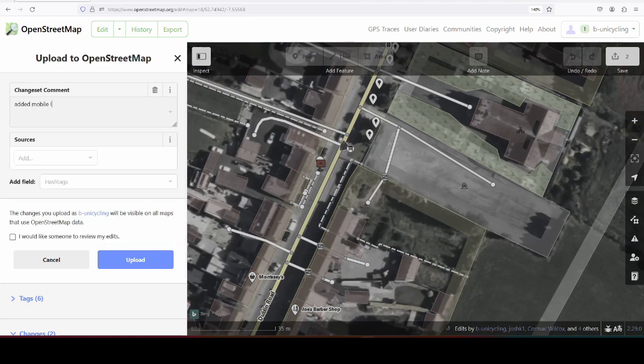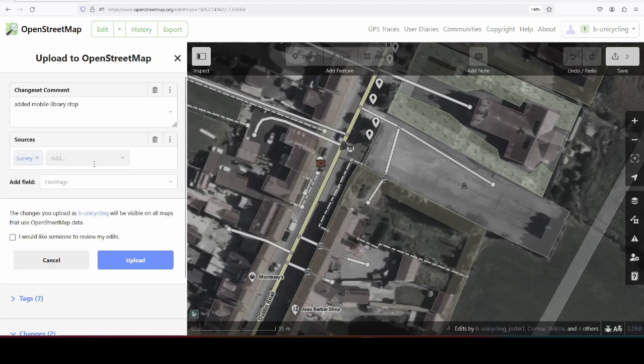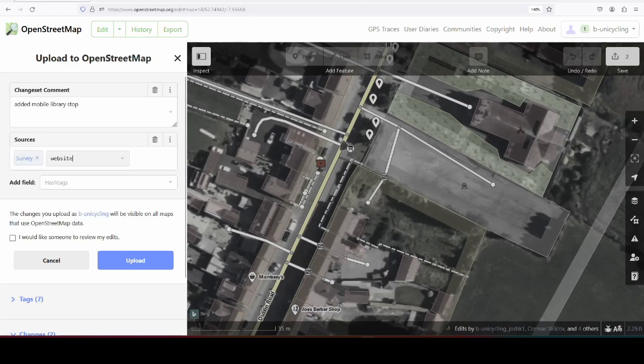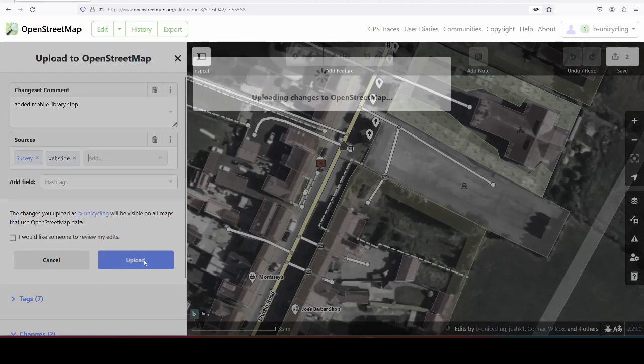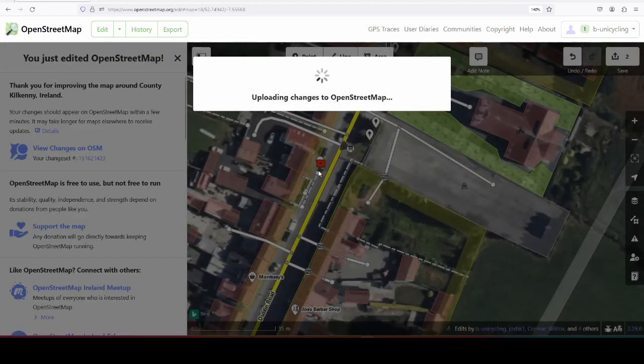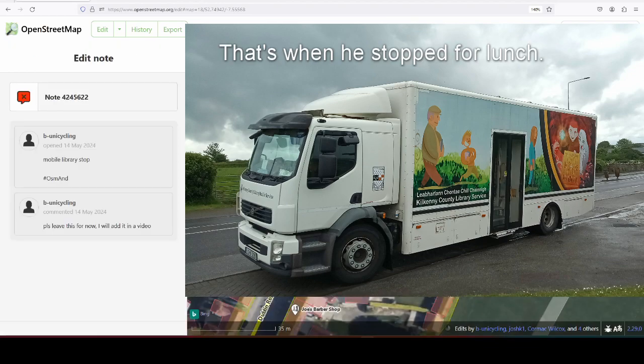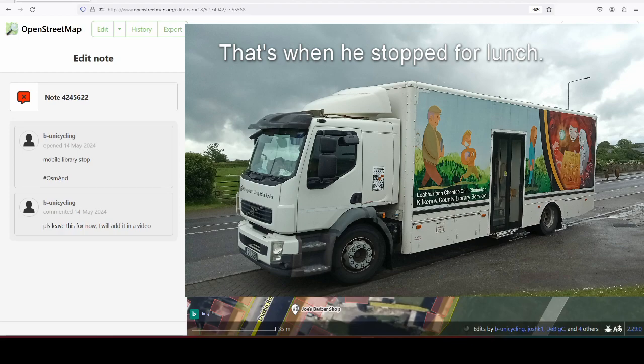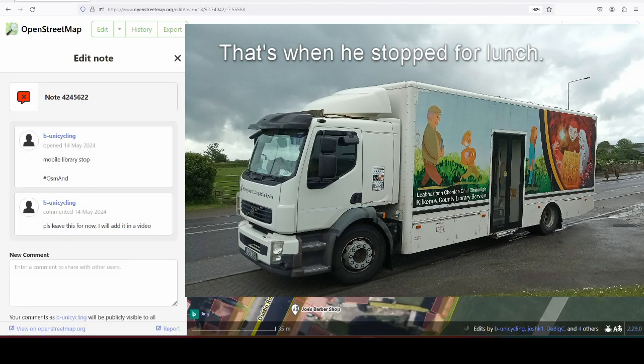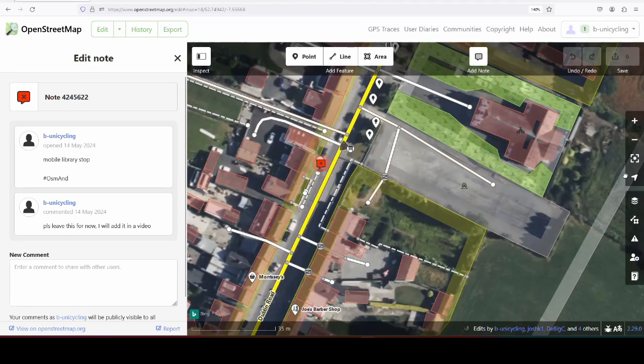Mobile library stop, sources - I'll edit here again, survey and website. He didn't just stop there to have his lunch, because I think the first time maybe my bus arrived a little bit earlier and I did actually see the doors open. So he was ready to receive customers.